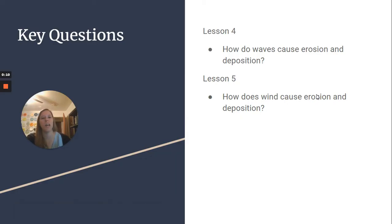Key questions from lesson 4: how do waves cause erosion and deposition? And lesson 5: how does wind cause erosion and deposition?